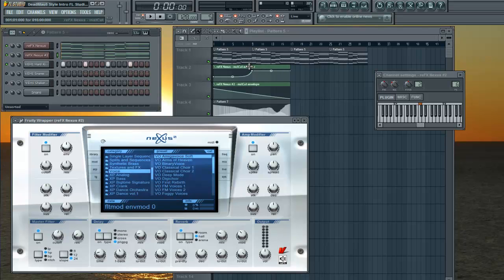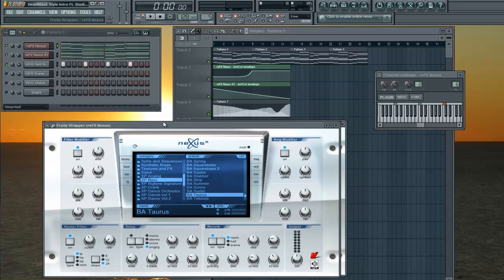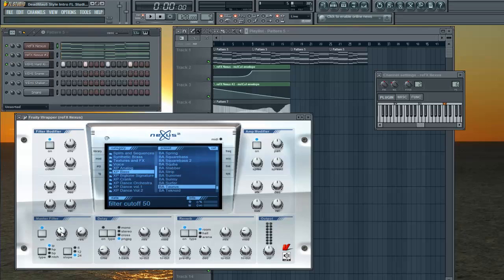And then go to your next plugin that you're automating and do the same thing. Wiggle the cutoff a little bit. Make sure this is set to On. Wiggle the cutoff a little bit.